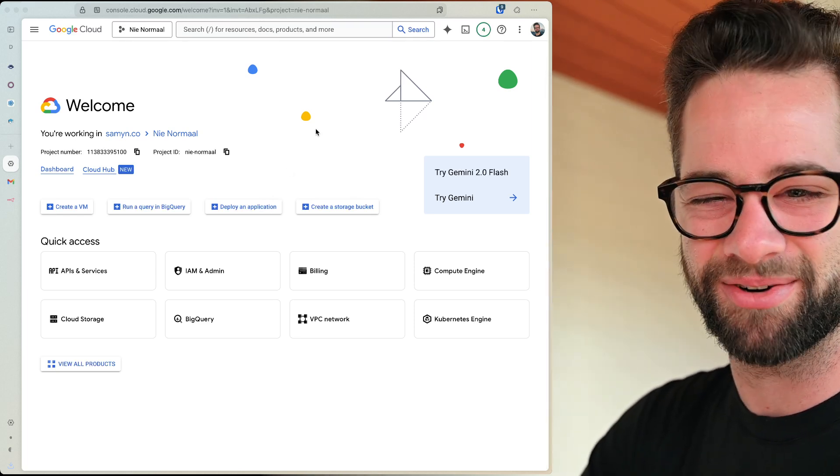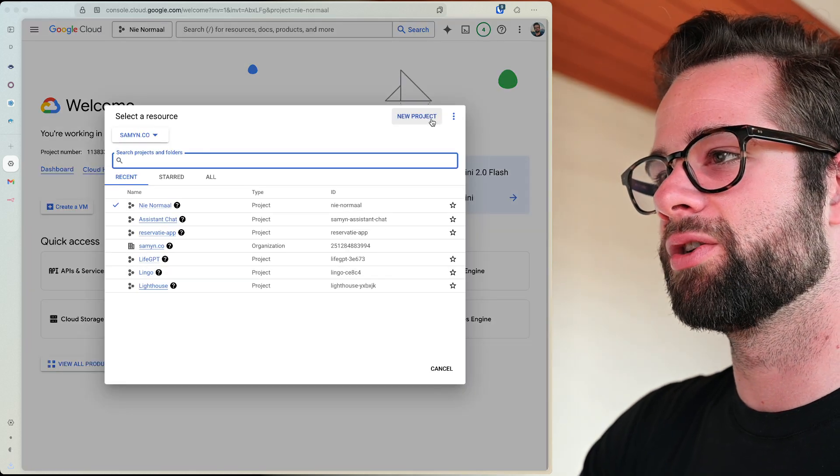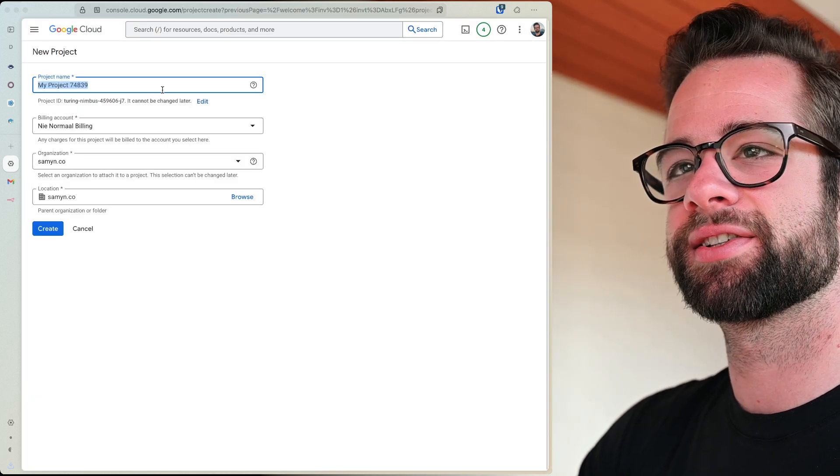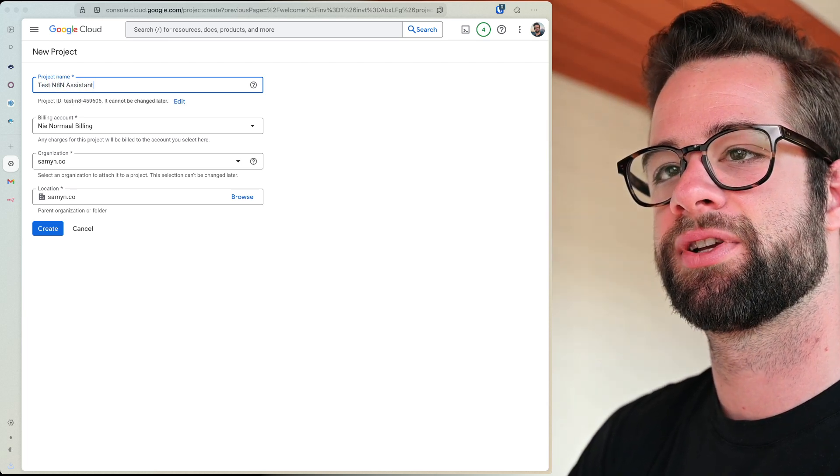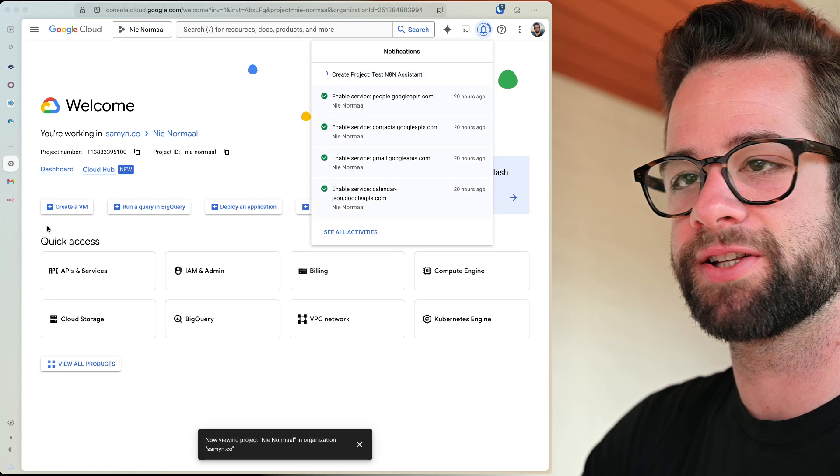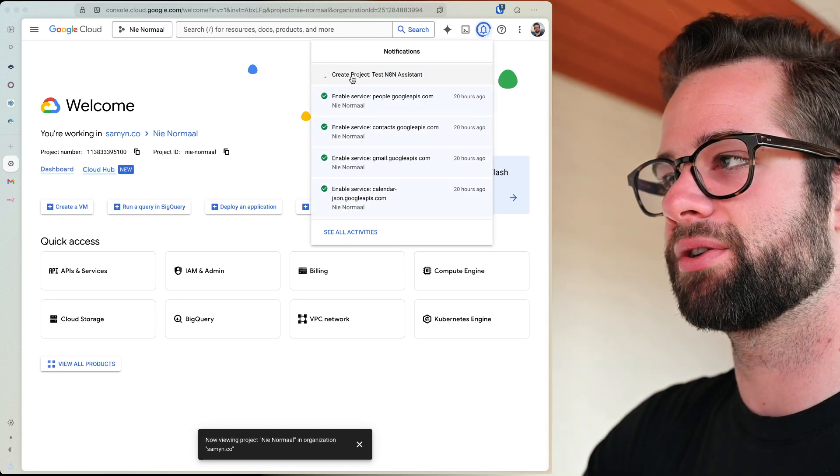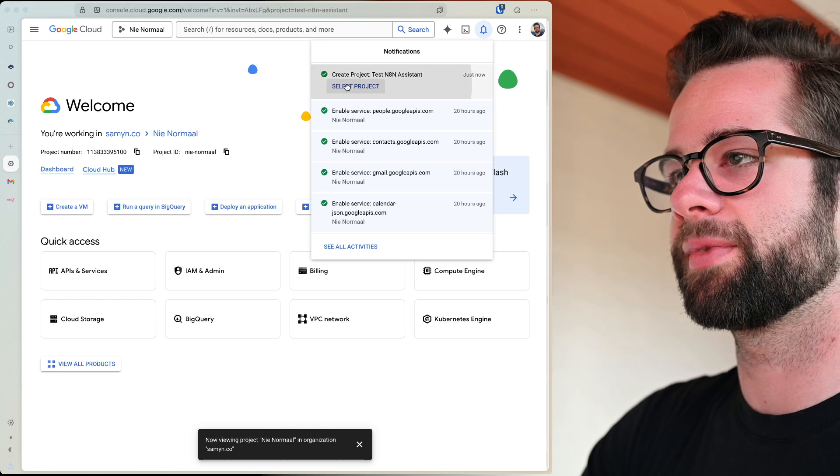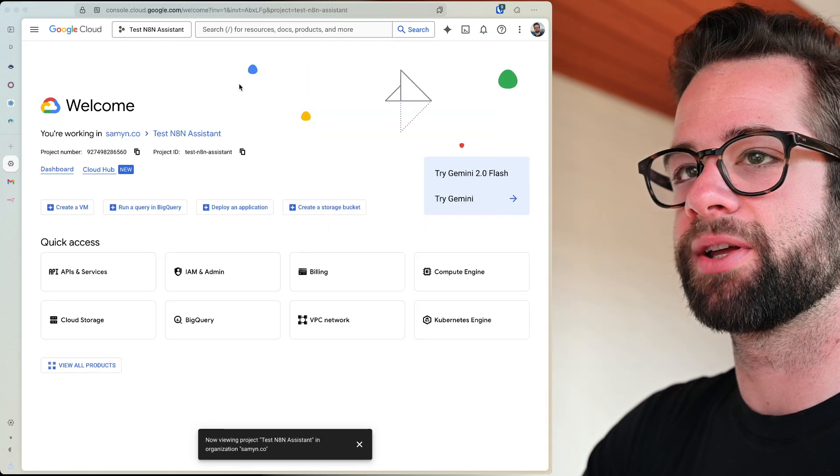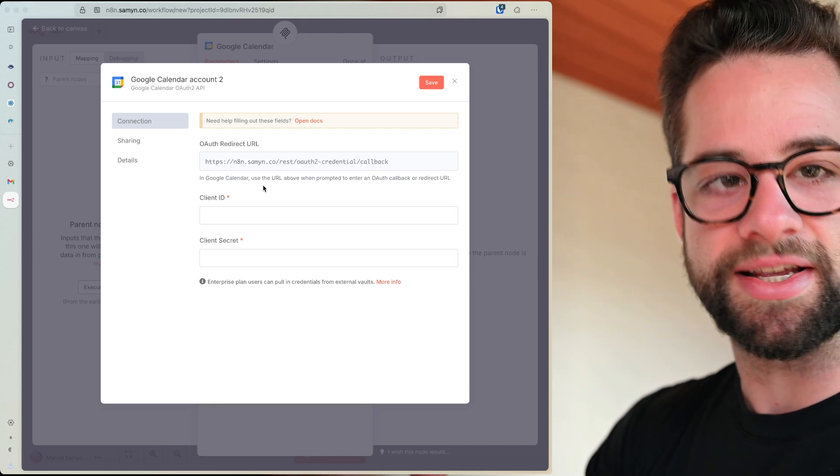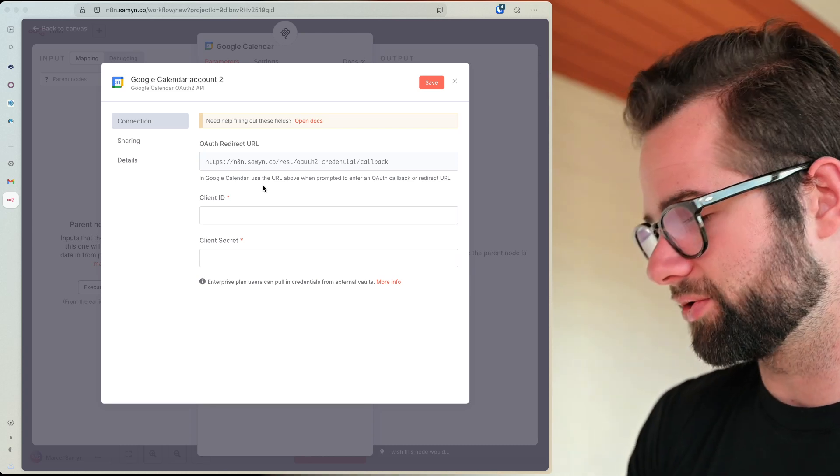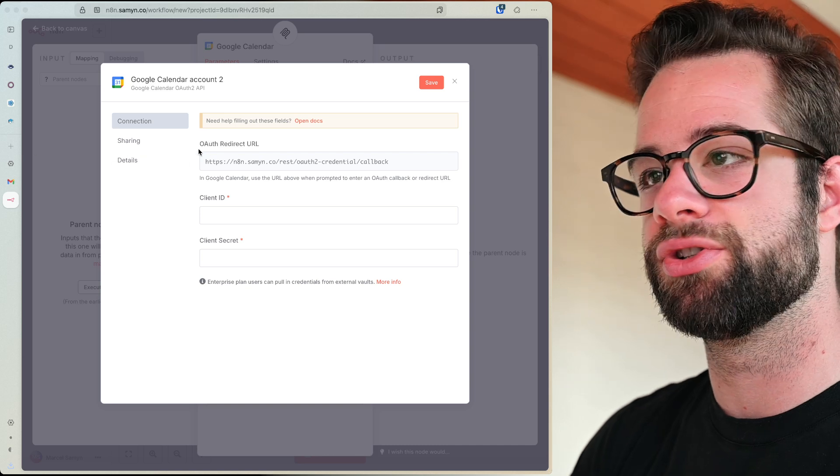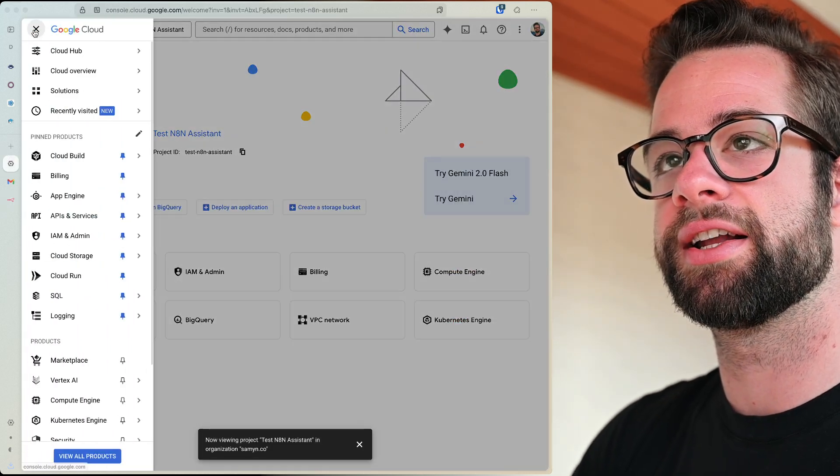We will go into our project picker. You'll probably just want to create a new project and I'll do tests N8N assistance, right? I'll make this one here under my organization. That's great. And let's wait a second for this to be created. Yep. There we go. Select projects. Okay. So what we want to do now is we want to make sure that this thing, this N8N tool can connect to my Google calendar. And for that, we need to create an OAuth client for it.